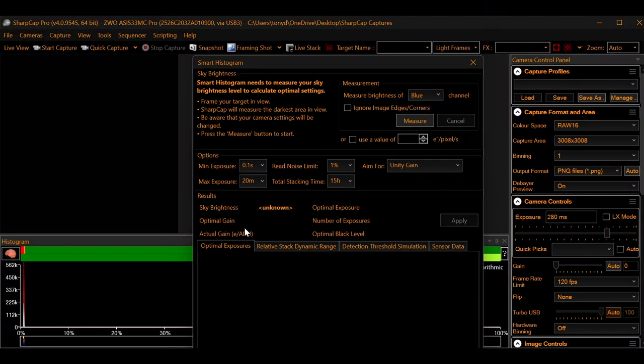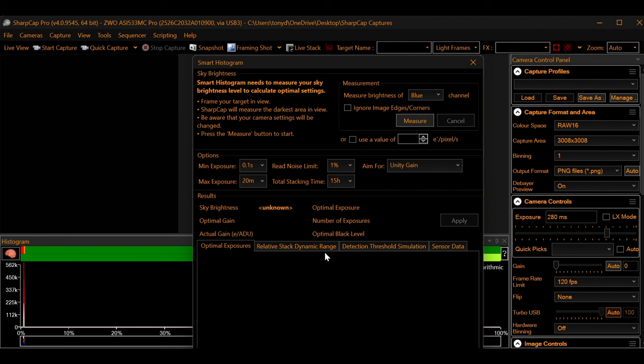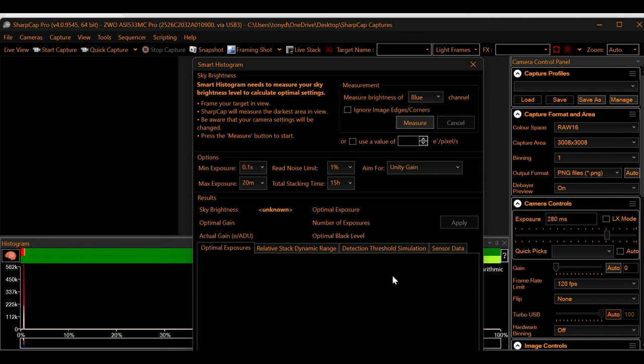Now it's important to understand that it's not aiming for the best looking sub frames. It's aiming for the best looking final image. And once you get these numbers, then you can plug it into your sequence. And sequencing is a video that we're going to do in the very, very near future. So keep on the lookout for that. So one quick tip.